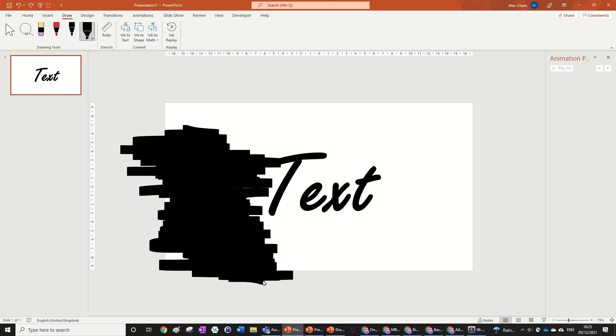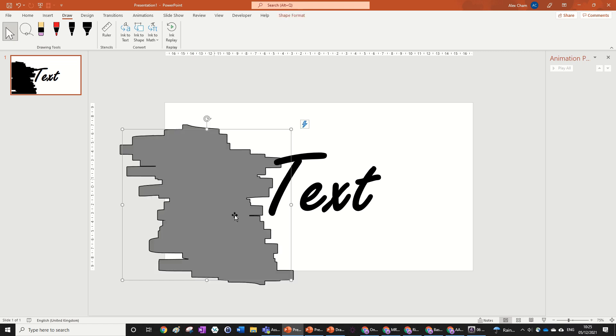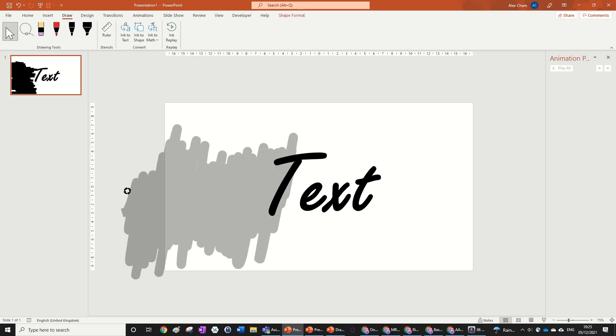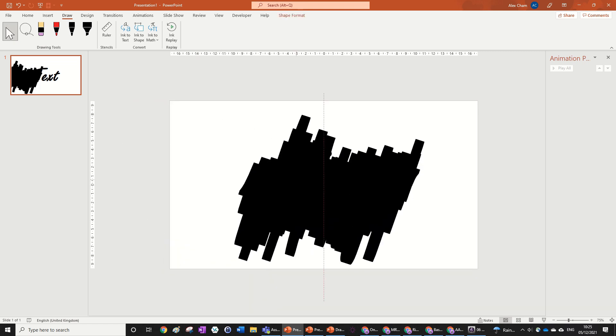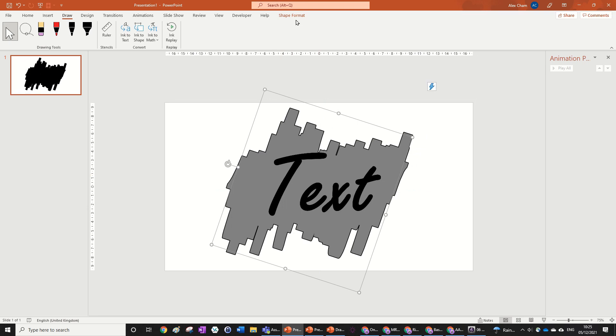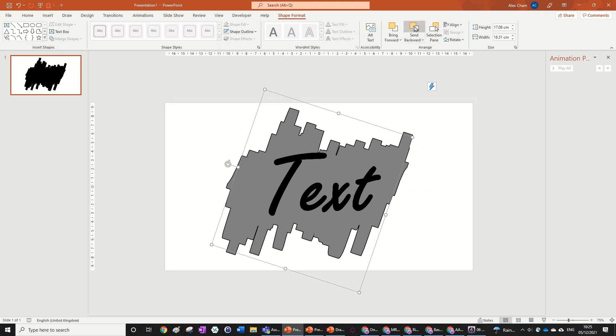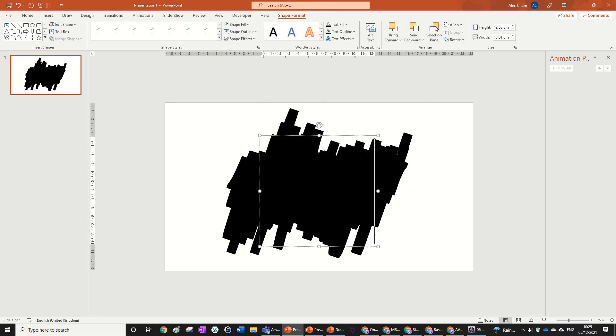There we go. And then what we can do is just click on the mouse tool over here and then rotate it as much as you want and then send to back. There we go.